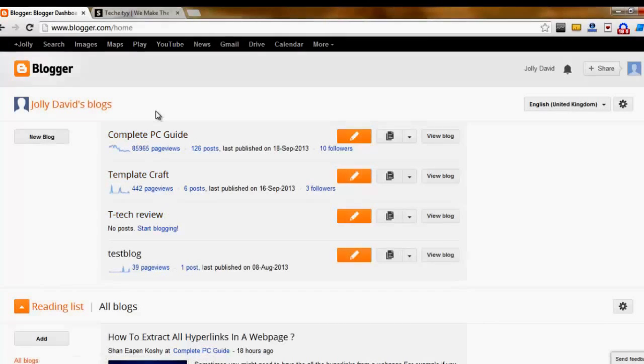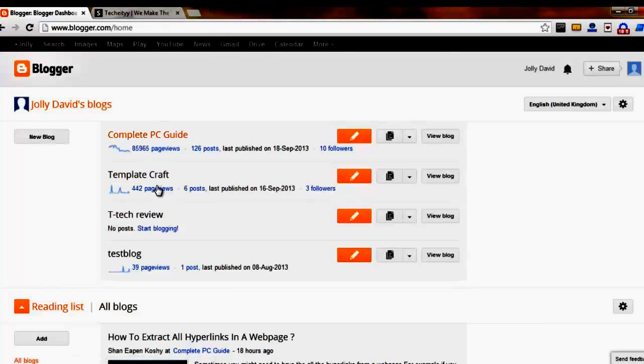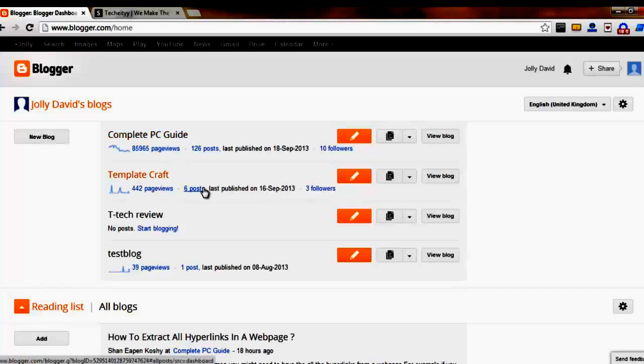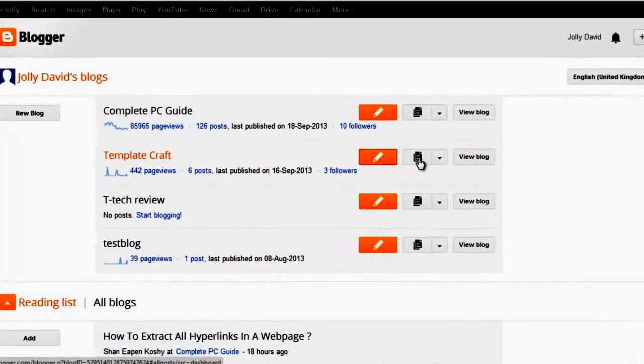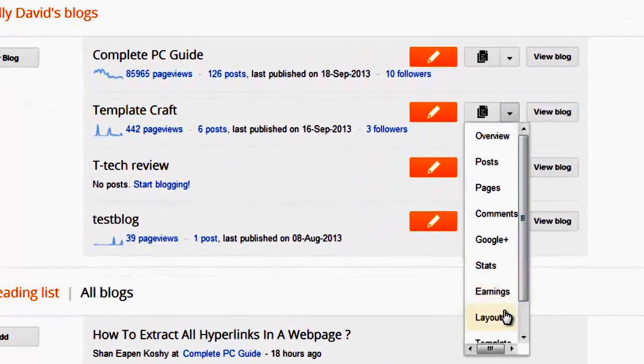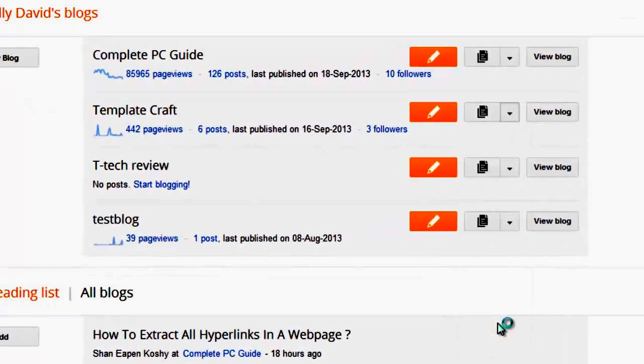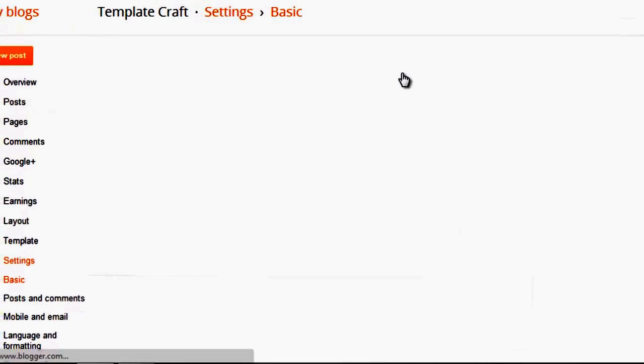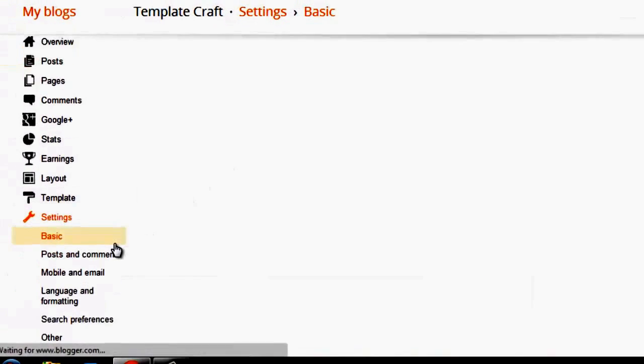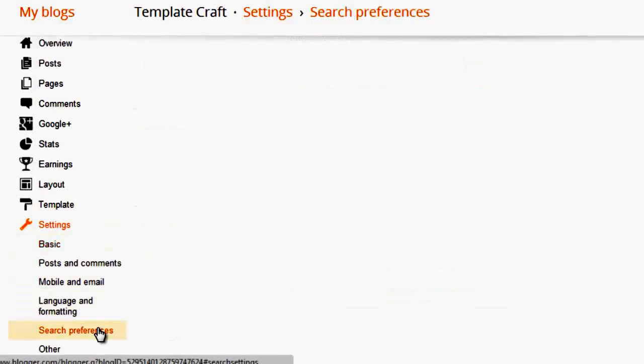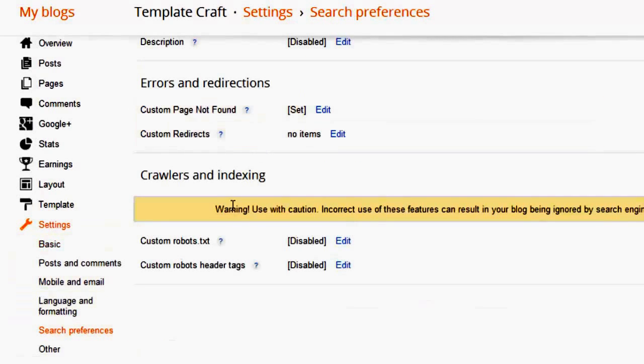If you want to add a no index tag to a particular Blogger post, go to the blog for which you want to do that. Here I'll be going to Template Craft. Go to the Settings and then navigate to Search Preferences.